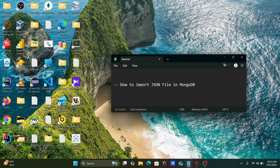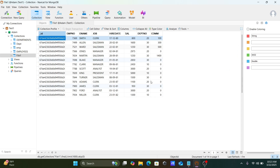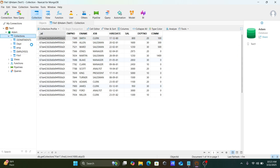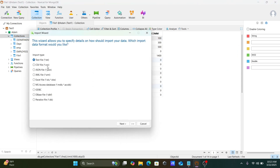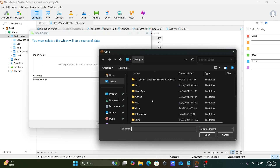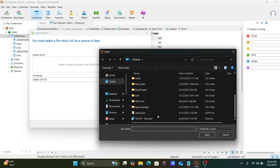Now, if you want to select only a particular column rather than importing all columns, you have that option too. Right-click and open the Import Wizard again, select the JSON file, and click Next. Add the file again.